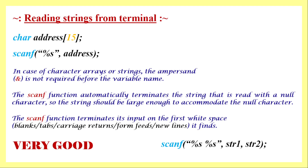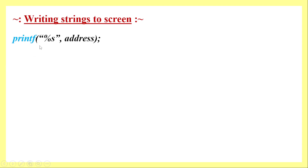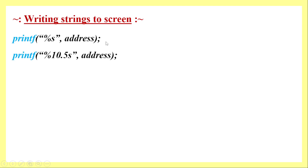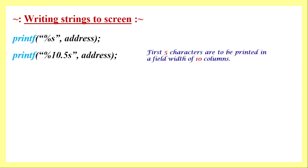Now we will learn how to write a string to the screen. The printf function is the most commonly used output function in C. The syntax uses '%s' as the format specifier for strings within double quotes, followed by a comma and the variable name, terminated by a semicolon. We will also look at other formatting syntax options.